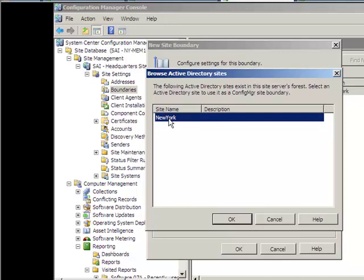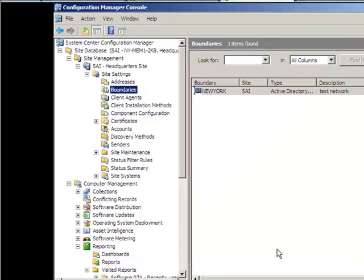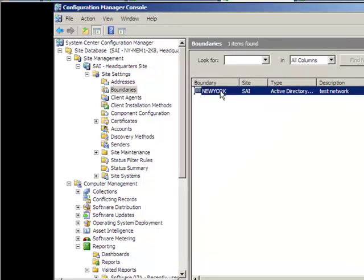So you go ahead, click on that, click OK, and that's going to pull up your, that's going to create your site for you, your boundary for you.